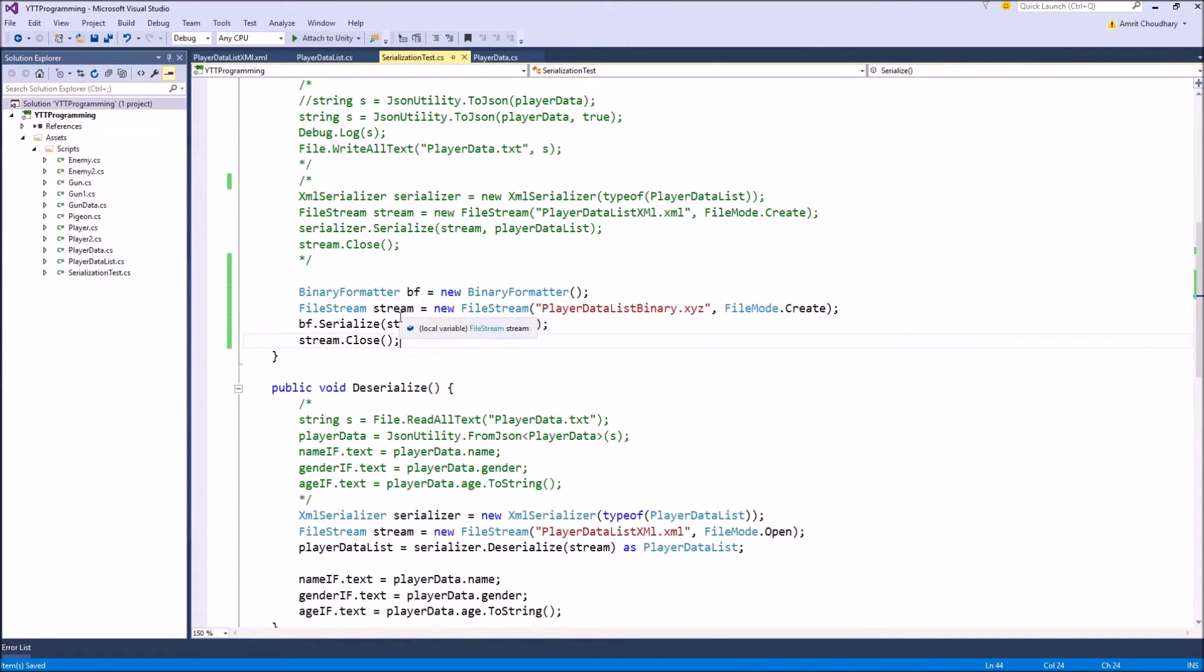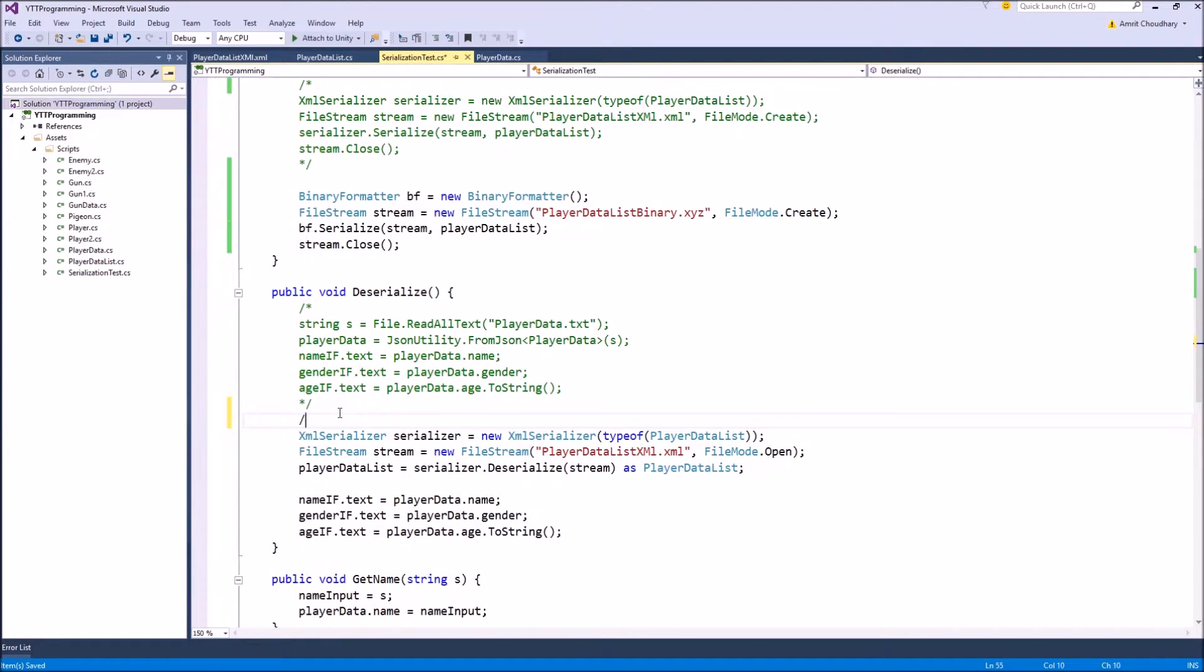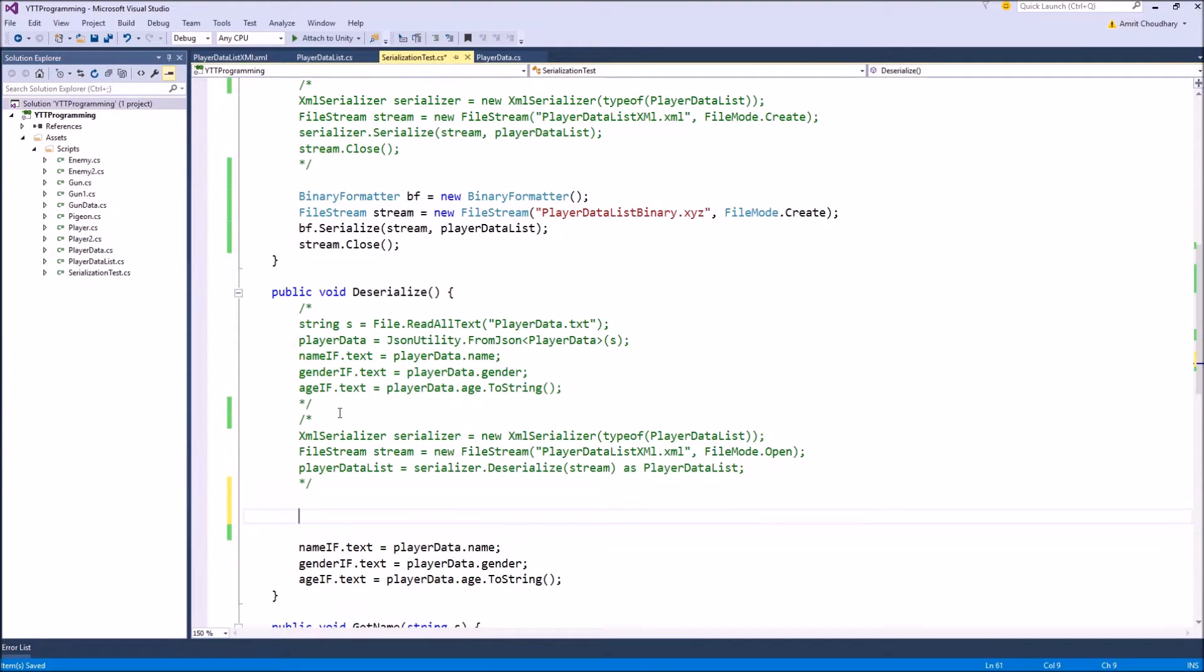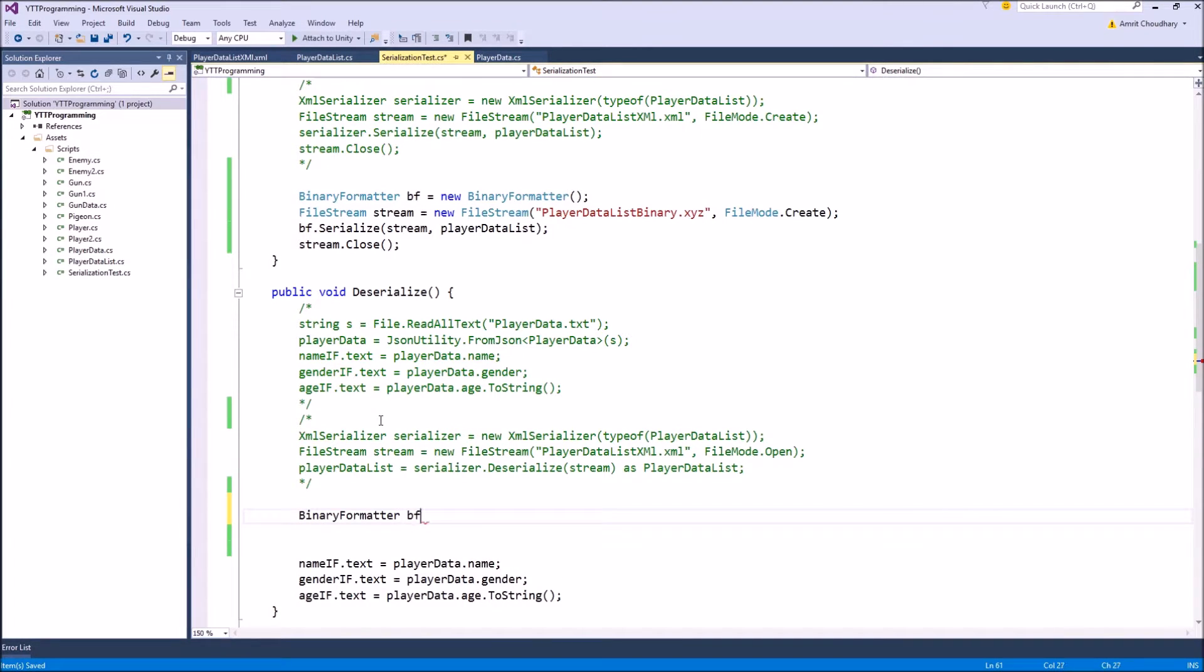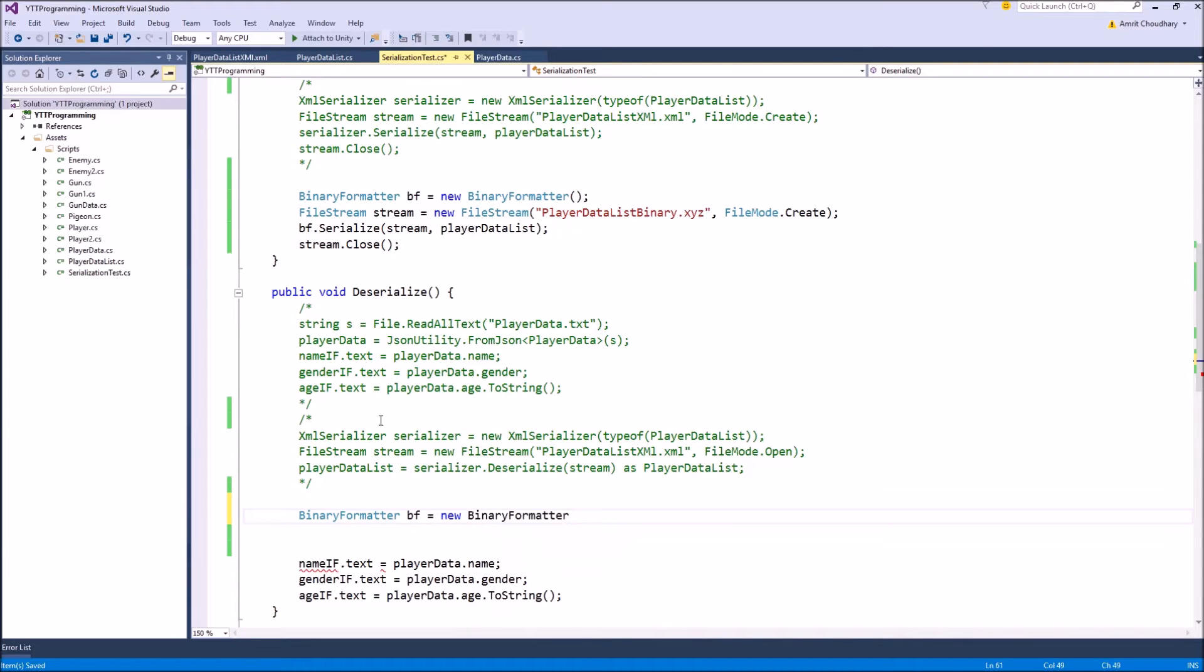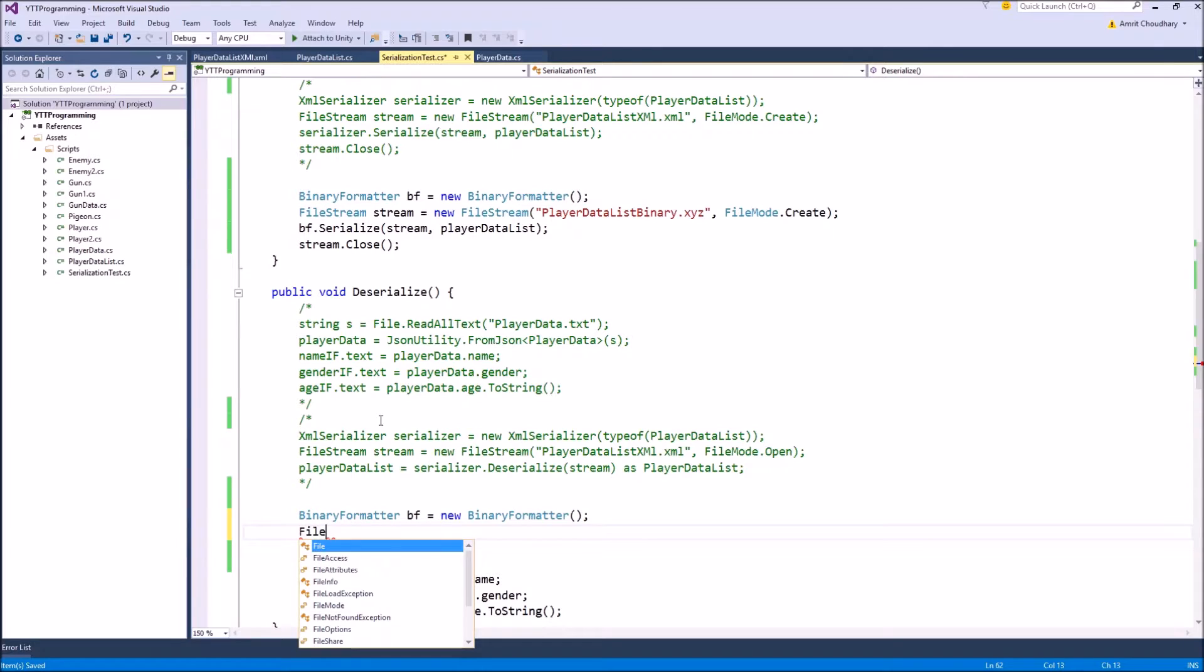And same as this in our deserialization function. Instead of using the XML serialization, the only change that we need is to use the binary formatter. So we can write binary formatter is equal to new binary formatter, and again create a new file stream.